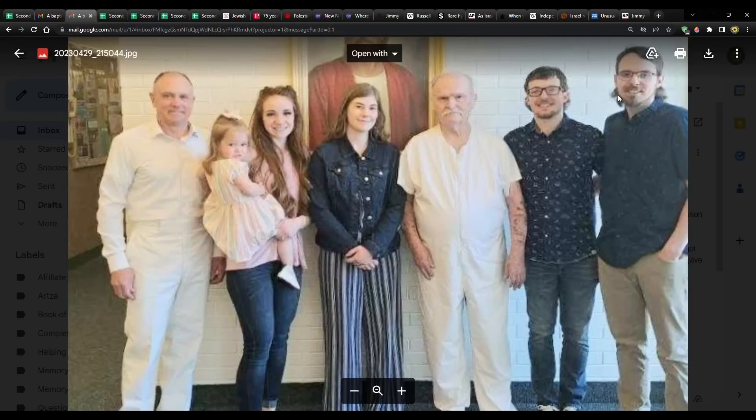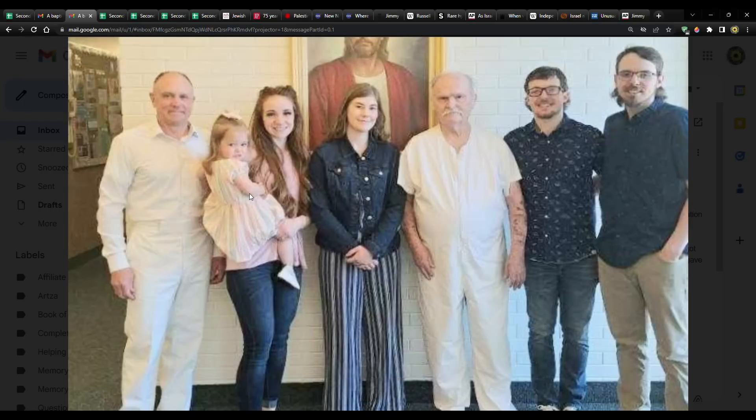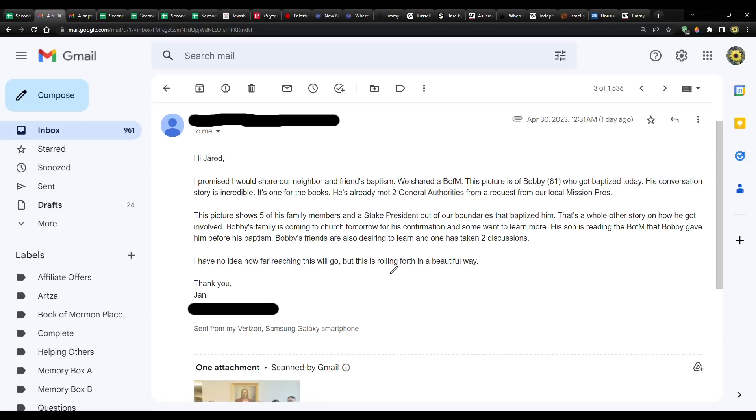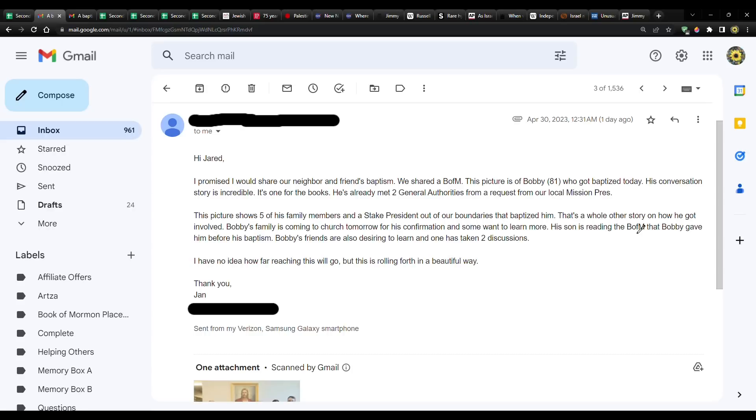It's one for the books. He's already met two general authorities from a request from our local mission president. This picture shows five of his family members and a stake president out of our boundaries that baptized him. That's a whole other story on how he got involved.